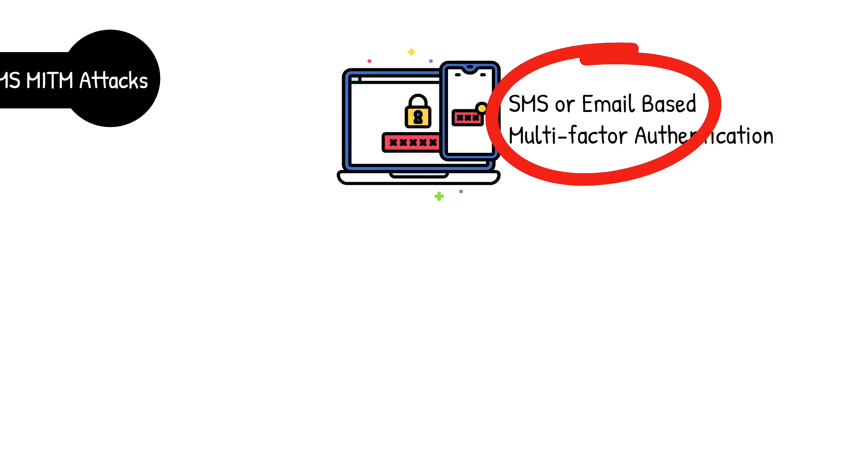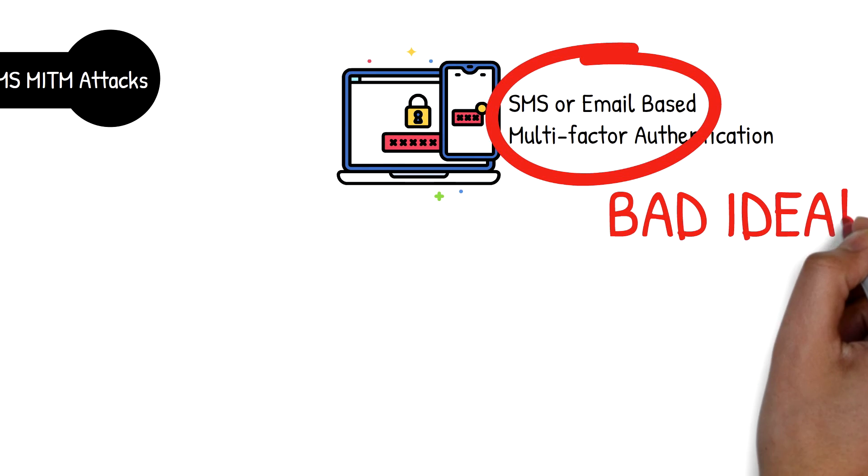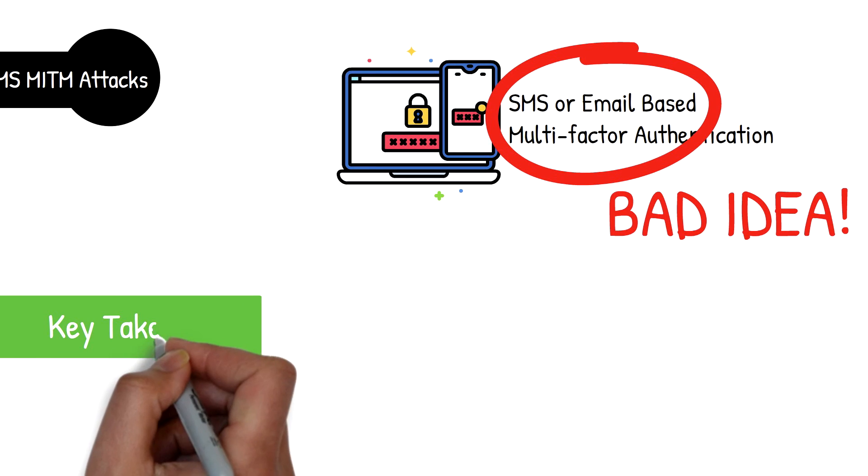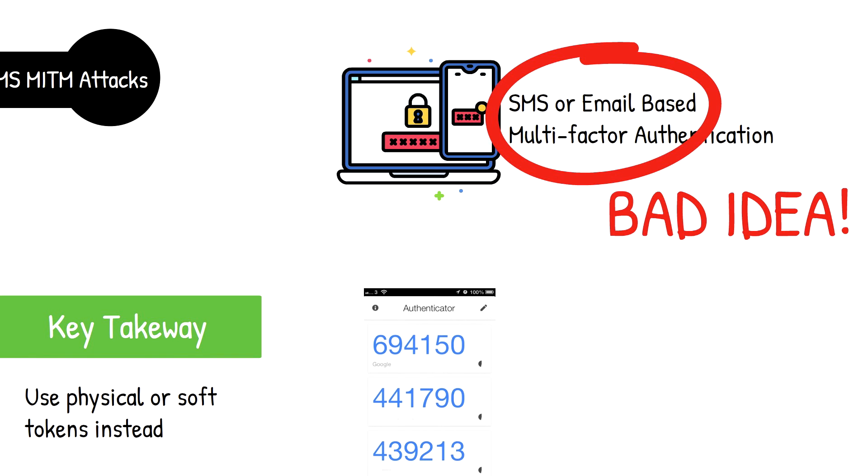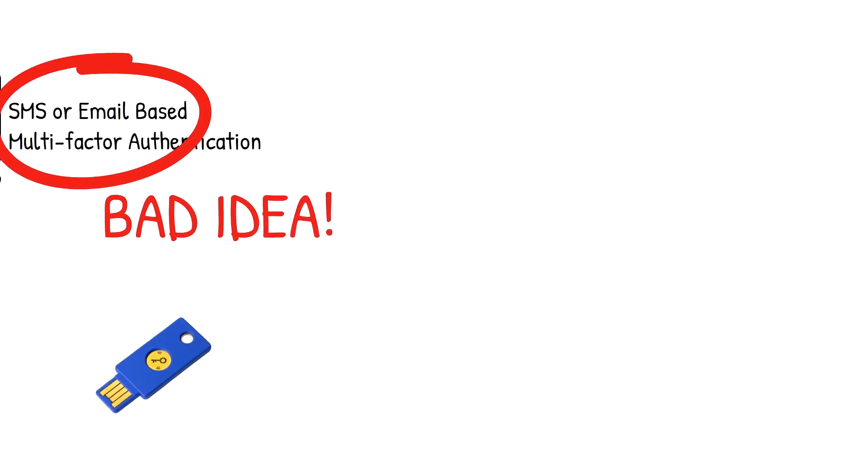The key takeaway for this attack is to never use SMS or email as a delivery mechanism for a one-time token. Using hard tokens like RSA key fobs or soft tokens like Google's authenticator are much better overall security methods.